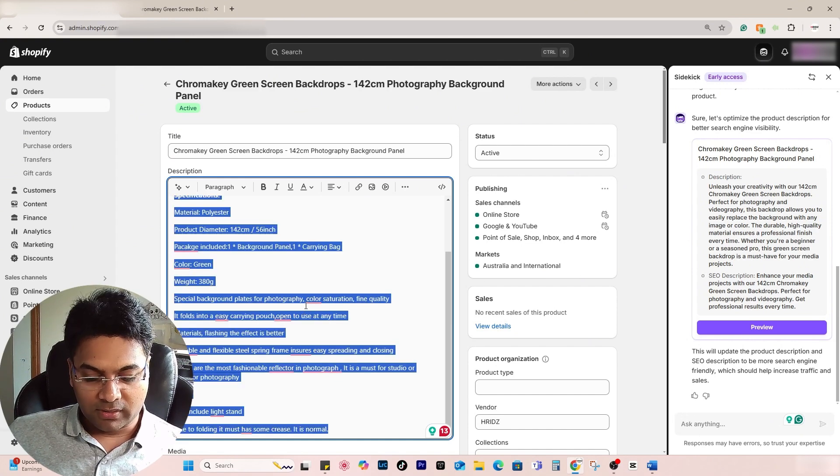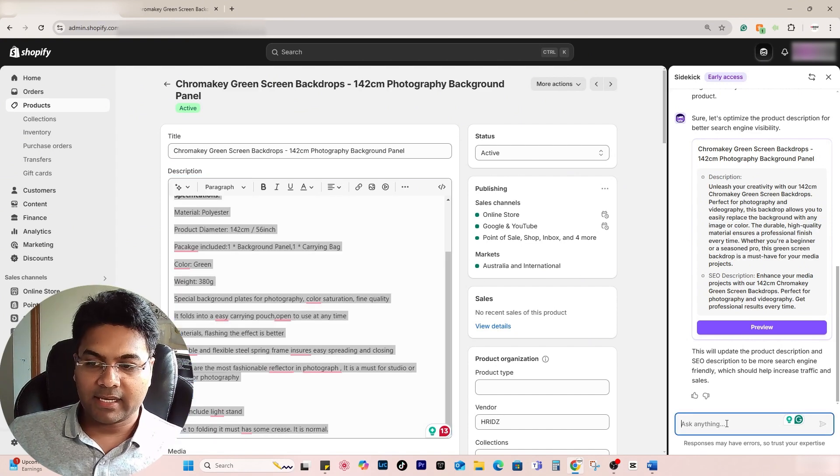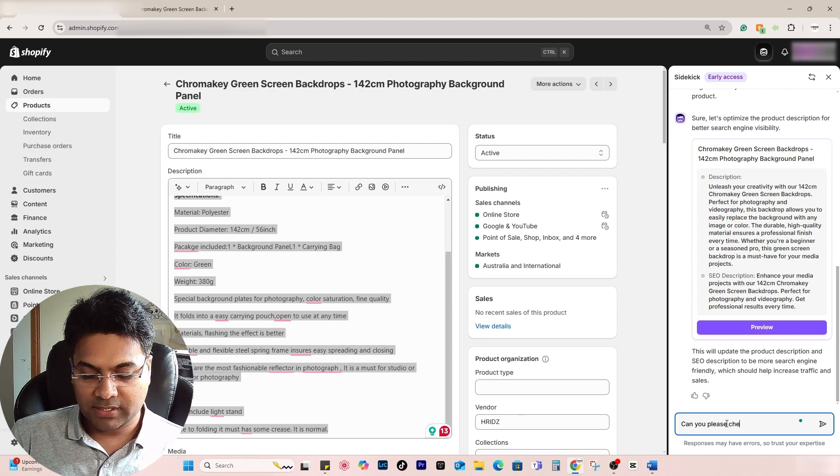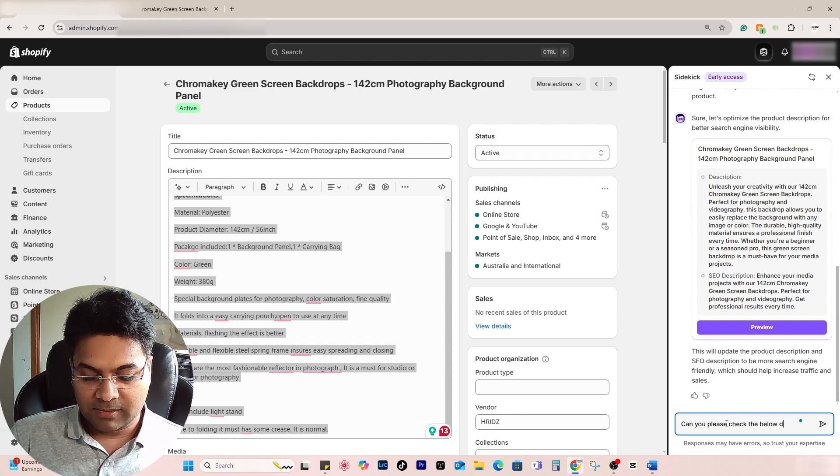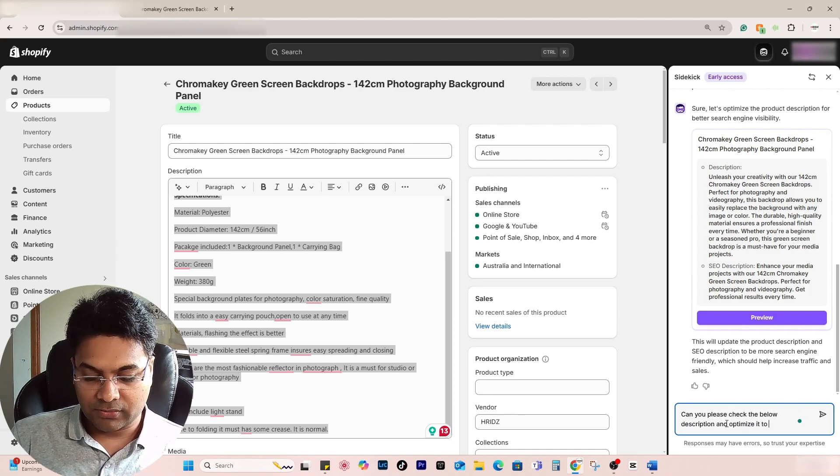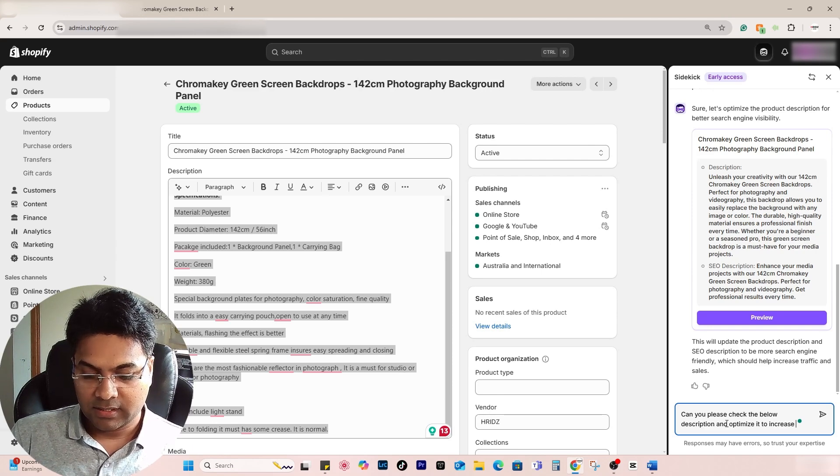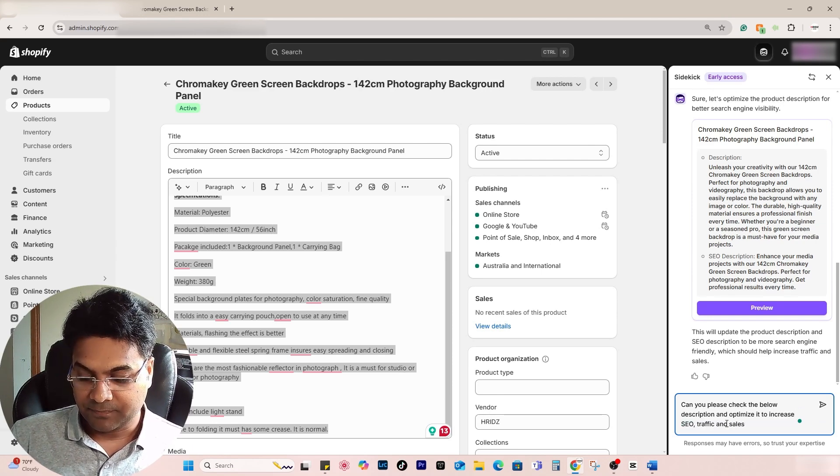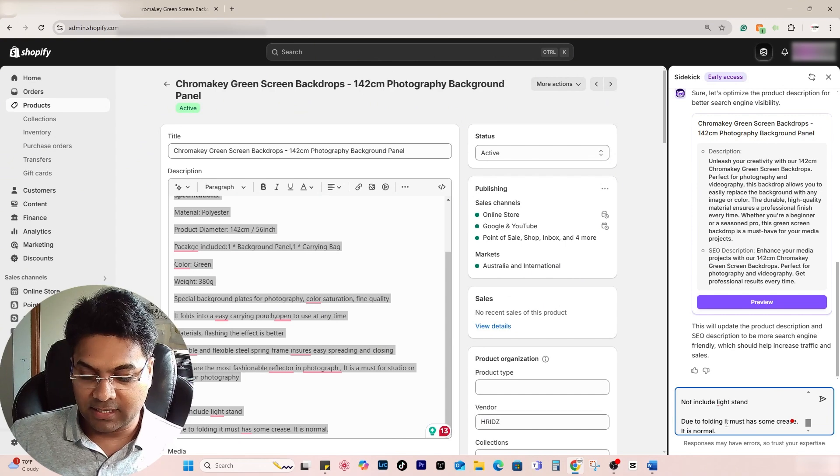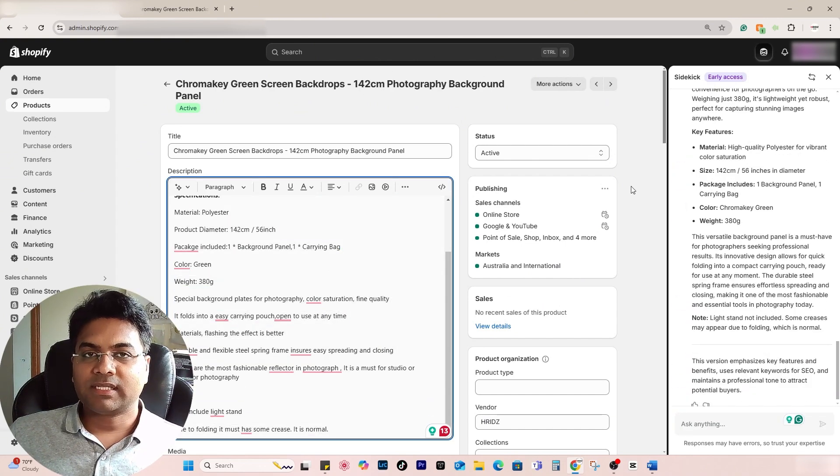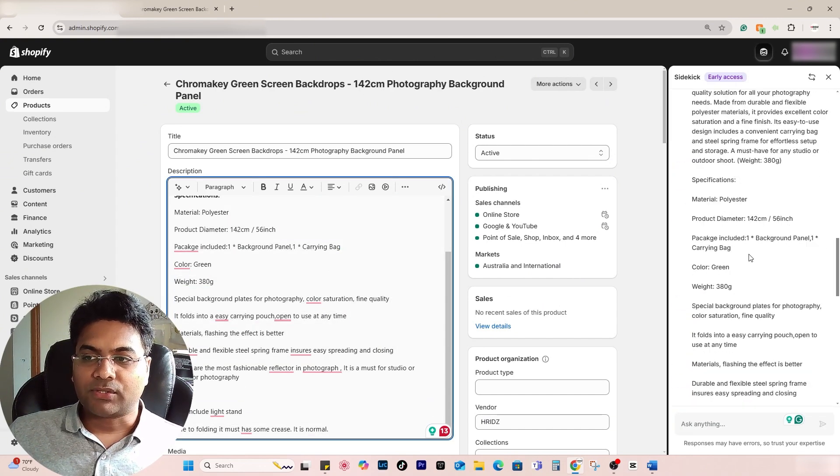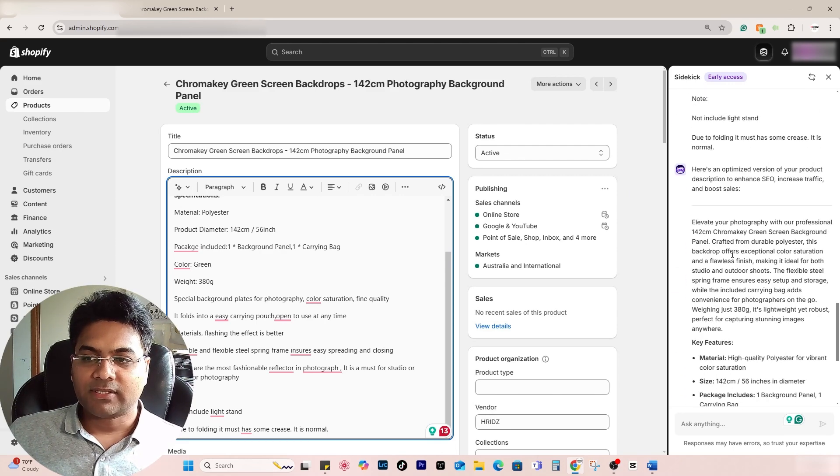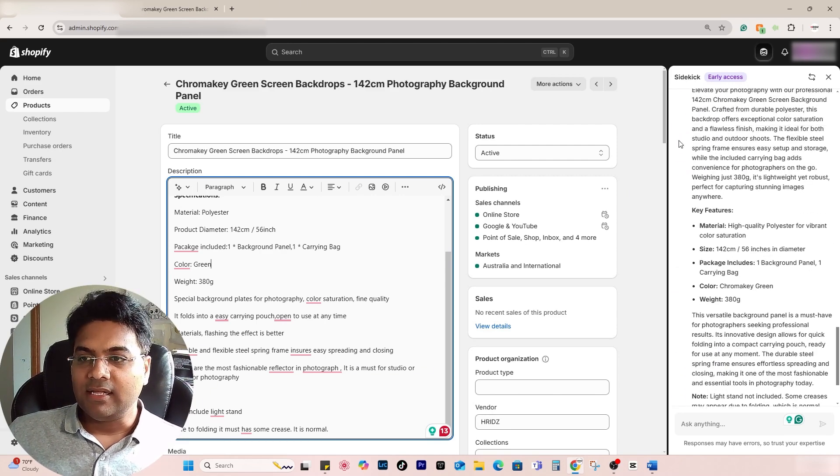What I can do is copy all the description here and say, 'Can you please check the below description and optimize it to increase your traffic and sales?' Then paste it here and enter. Be mindful this is early access, so the tool may not work 100% each time, so just trial and error.